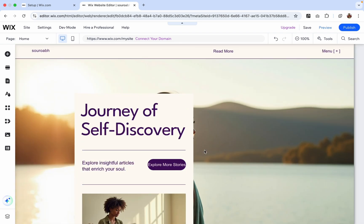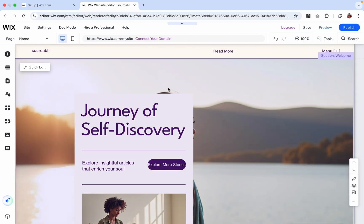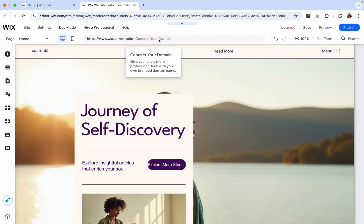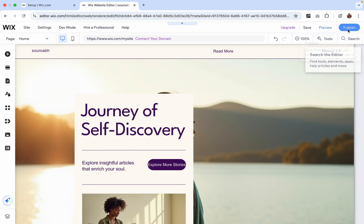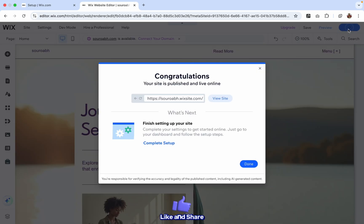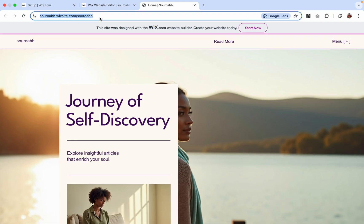Now I will publish this website. So there is an option like I can connect my domain or I can just share that. So let's click on Publish. And Wix will give you the domain. You can see it will give the domain. Click on Visit Site. Now you can see this is the URL you have.